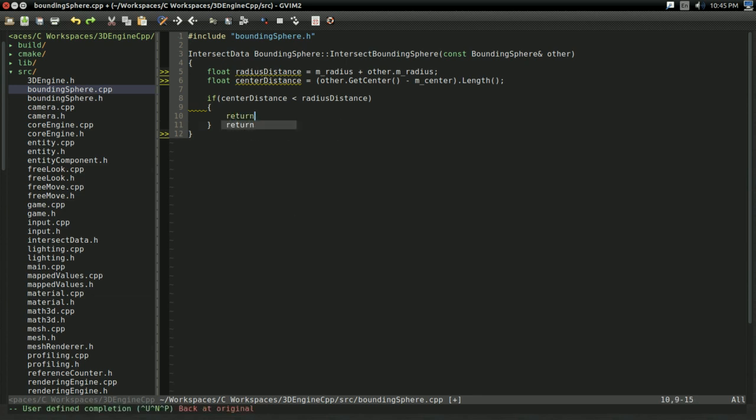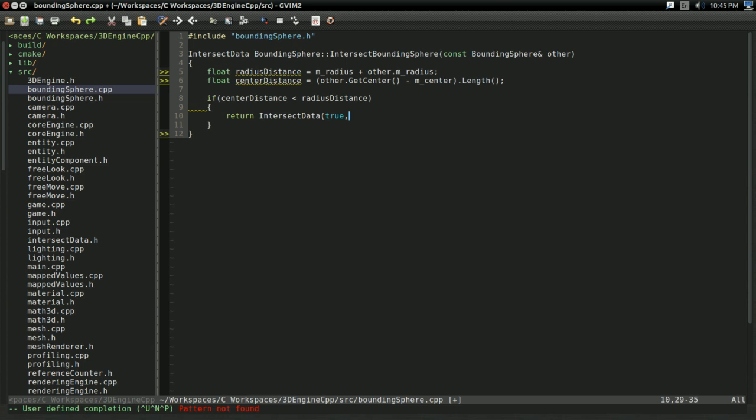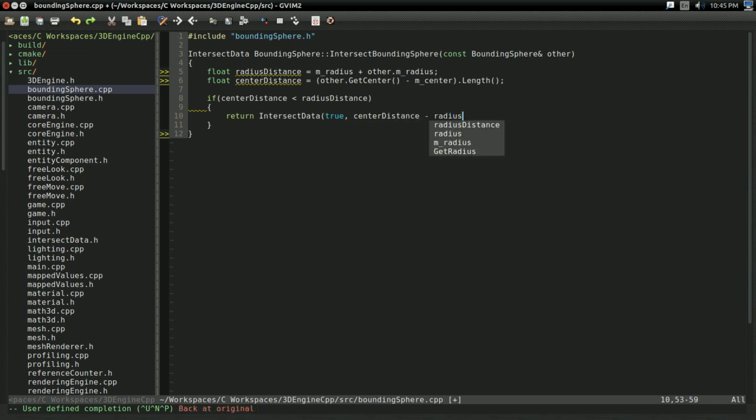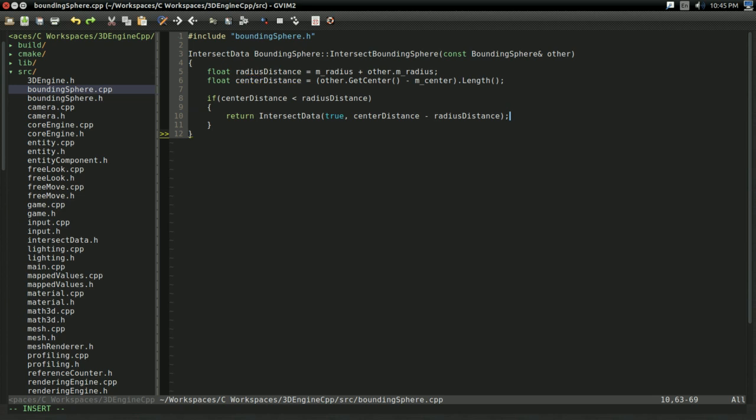So, if center distance is less than radius distance, then I'm going to return intersect data. With true, we are intersecting. And, I'm going to return center distance minus radius distance. I believe that's right. I might actually have those parameters backwards, but we'll find out in a moment.